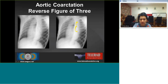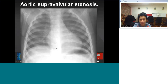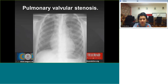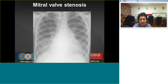On an oblique view the coarctation forms the reverse figure-of-three sign. In aortic valvular stenosis, moderate cardiomegaly is seen with atrial indentation on barium swallow. In supravalvular stenosis there is a normal-sized heart with straightening of the left heart border. In pulmonary valvular stenosis there is a markedly convex pulmonary trunk with slightly increased pulmonary vascular flow. In mitral valve stenosis, straightening of the left heart border with slightly convex pulmonary trunk and increased pulmonary vascular markings with chronic venous changes are seen.